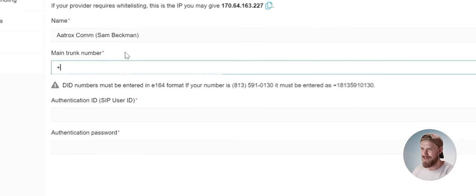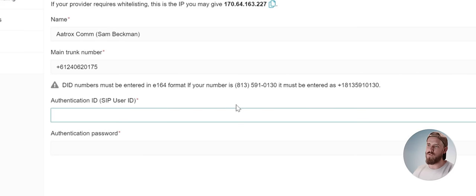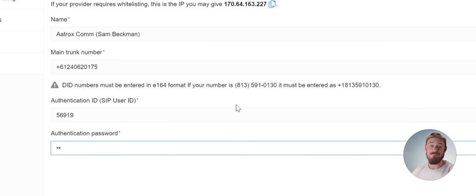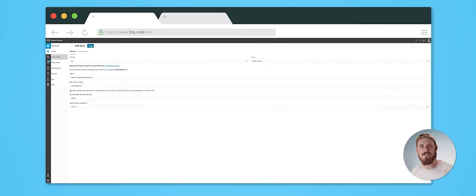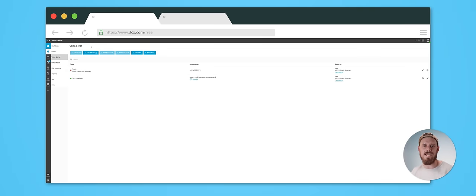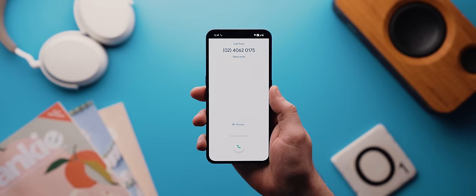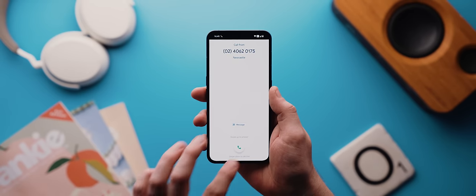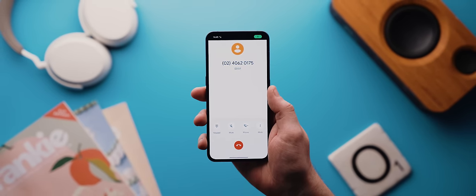I essentially just went through the signup process via the ATROX website below, then waited for them to get back to me. Once they did, my account was set up and ready to go. And all I then needed to do was copy my main trunk number in here, then my authentication ID and password here, then I hit save. And just like that, my 3CX system was able to make and receive calls to and from that main trunk number.